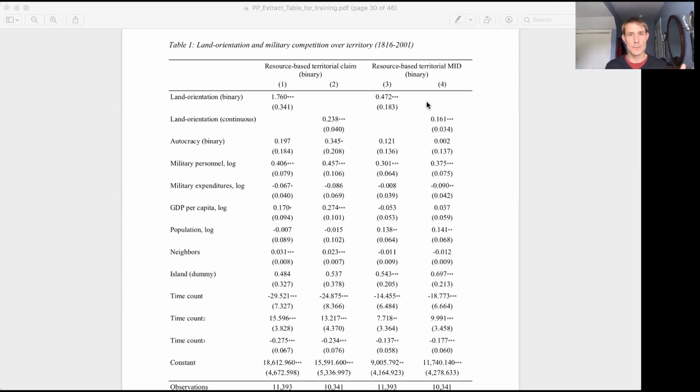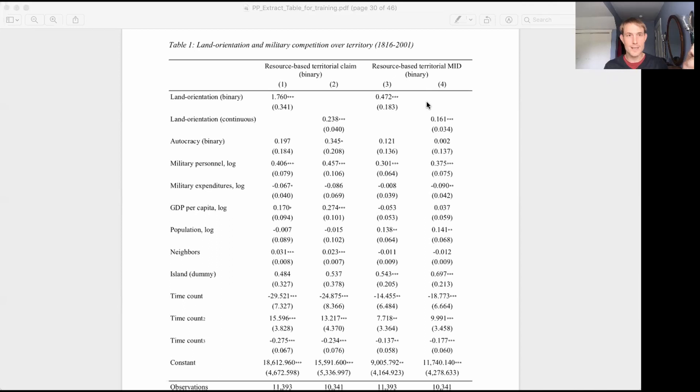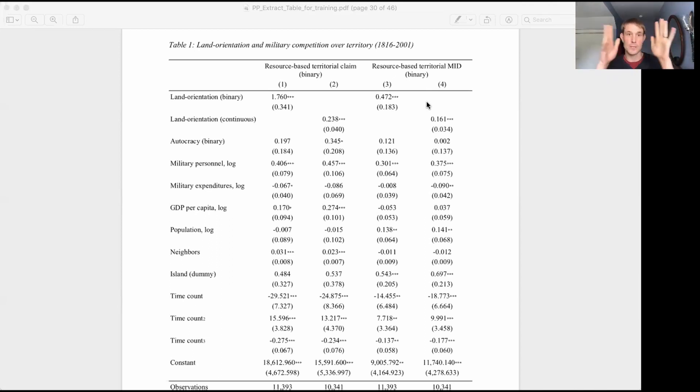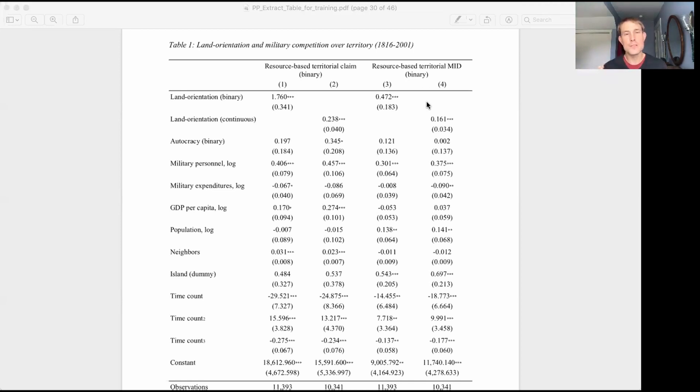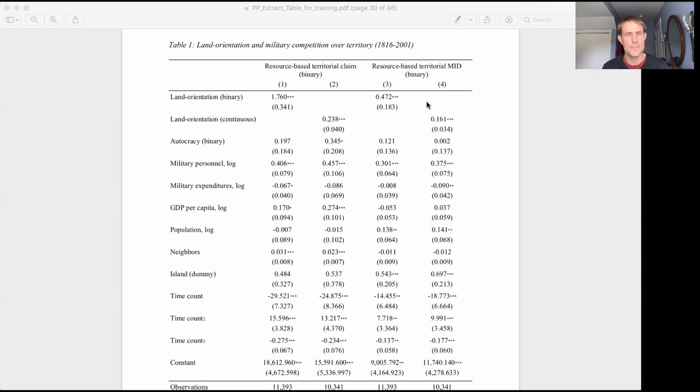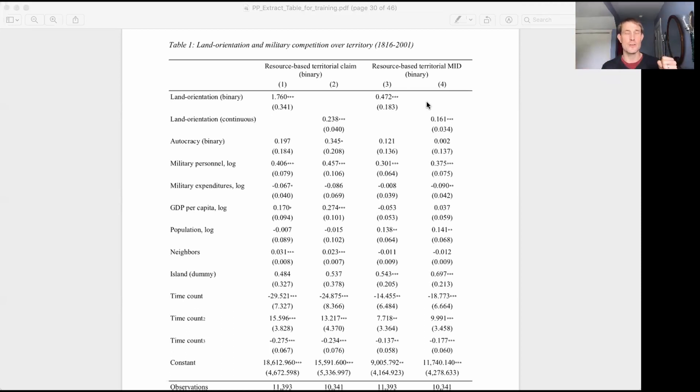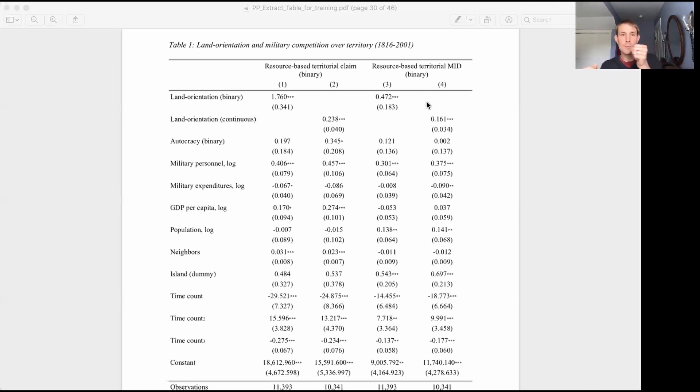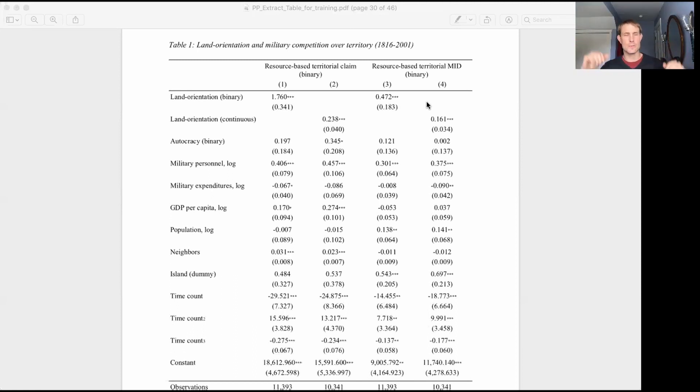In two of those models, in models one and three, we just have this binary measure of land orientation. One if it's land oriented, zero otherwise. So there's some sort of cutoff here. We say all these are one category, all these are the other. So that's one way to measure our independent variable of interest or our causal construct. And the other way is to think about this as a continuous measure. You could either be extremely land oriented, or you could be somewhere in the middle, or you could be extremely production oriented. So we construct a continuous measure that has a lot of different values it can take on.